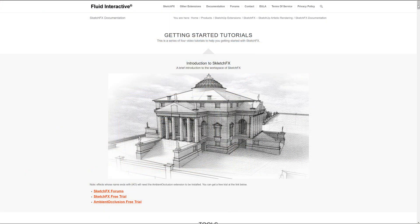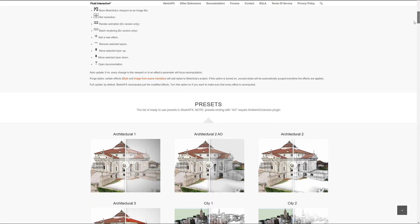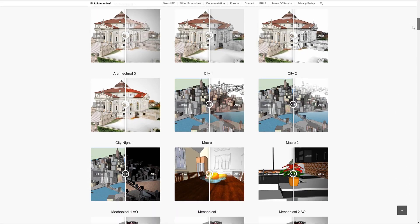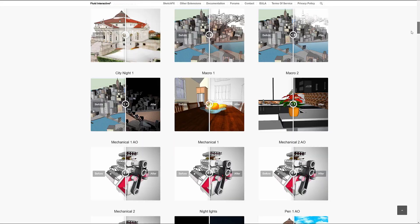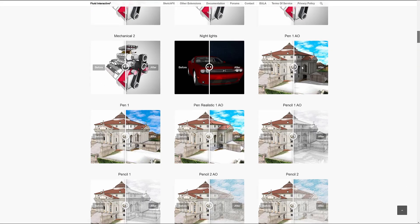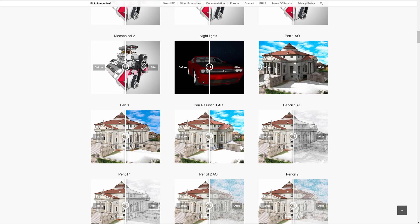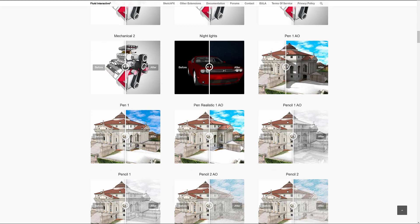All these features are well documented in Sketchfx online documentation which has been completely renovated. For example, every preset has now a preview.